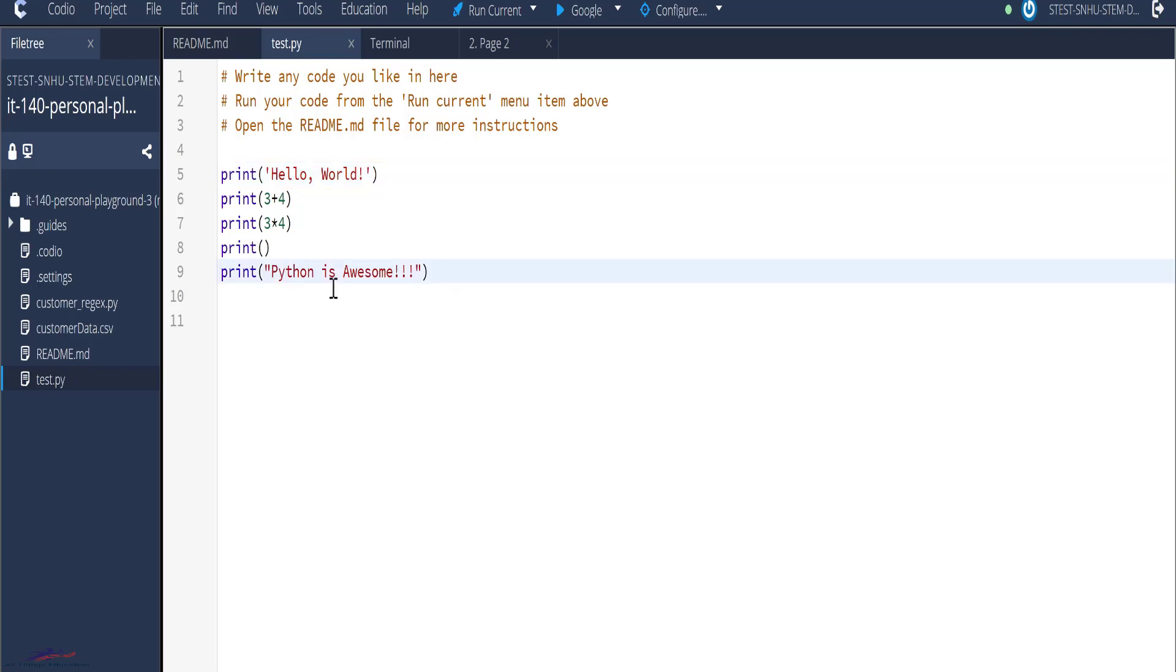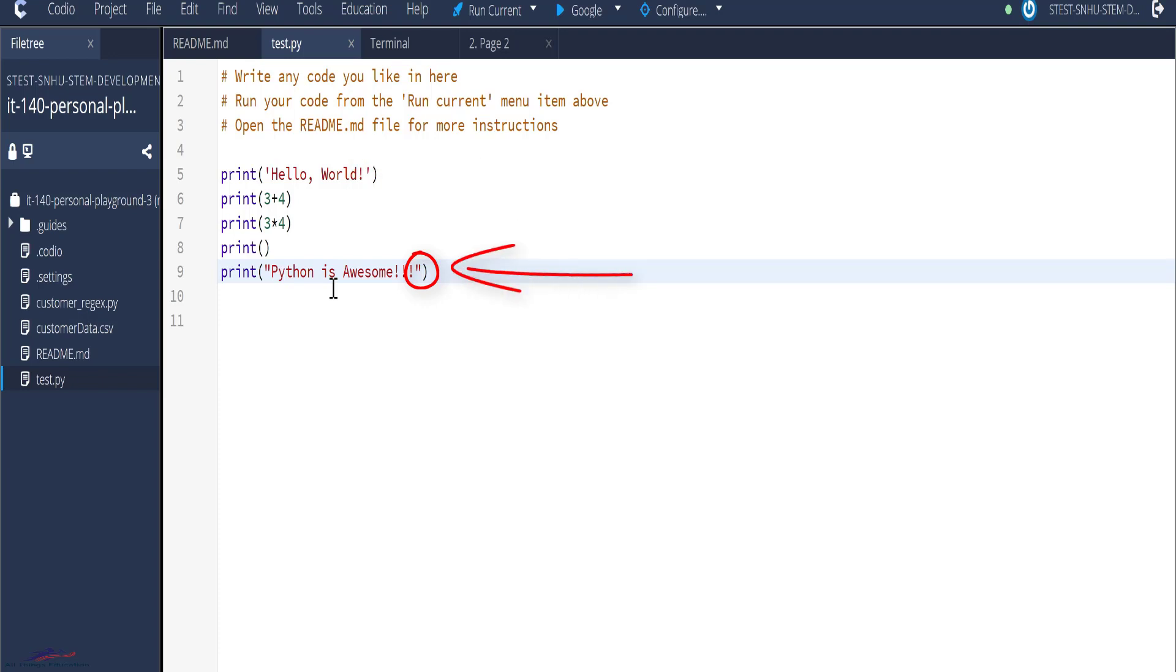Fantastic. Strings can be enclosed in either double or single quotes. You notice in line five, I use a single quote. However, in line nine, I made use of double quotes. Note, if you want to have a single quote in a string, then you should surround the string with a double quote.